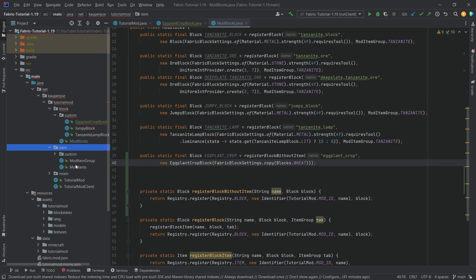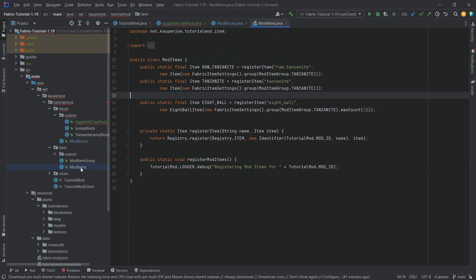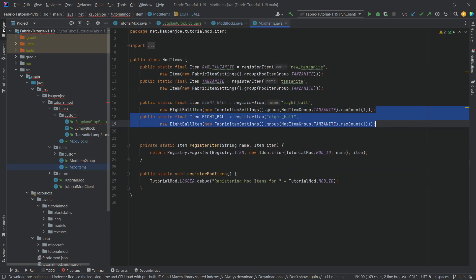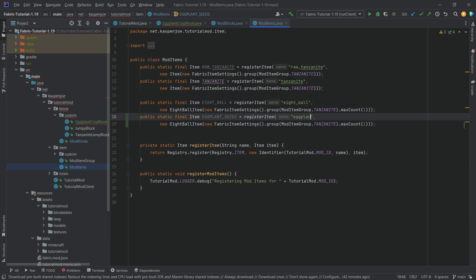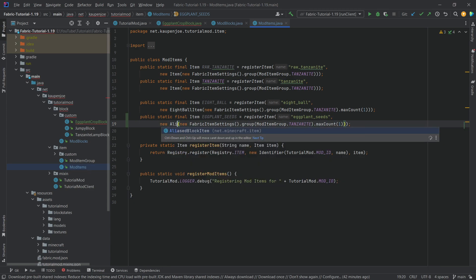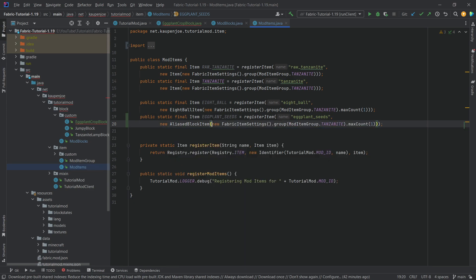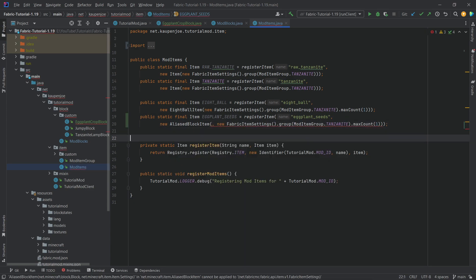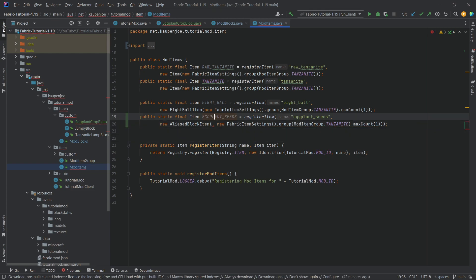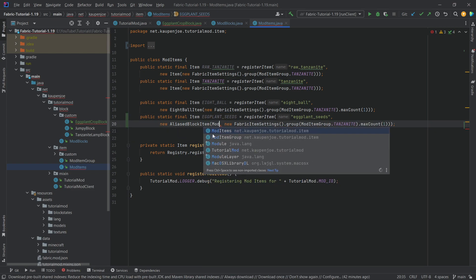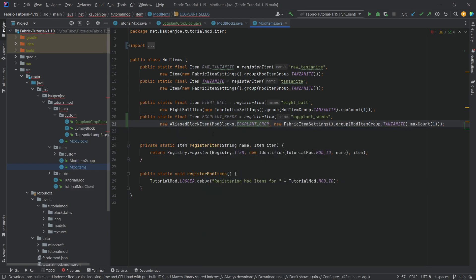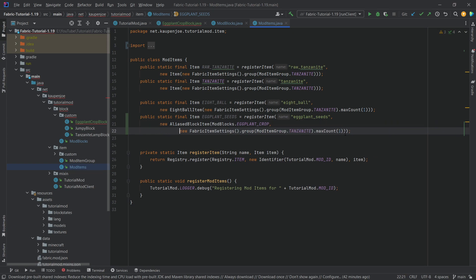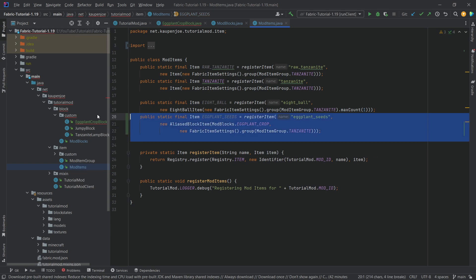So for this we now need to go to the item package in the mod items class. Let's copy over the eight ball. This is going to be the eggplant underscore seeds, and then same here, eggplant underscore seeds. Now this is going to be an alias block item, and the first parameter here is actually going to be mod blocks dot eggplant crops. So the first parameter for this block item has to be the actual block that it refers to, and then here we're just going to make the max count normal, so that is going to be fine.